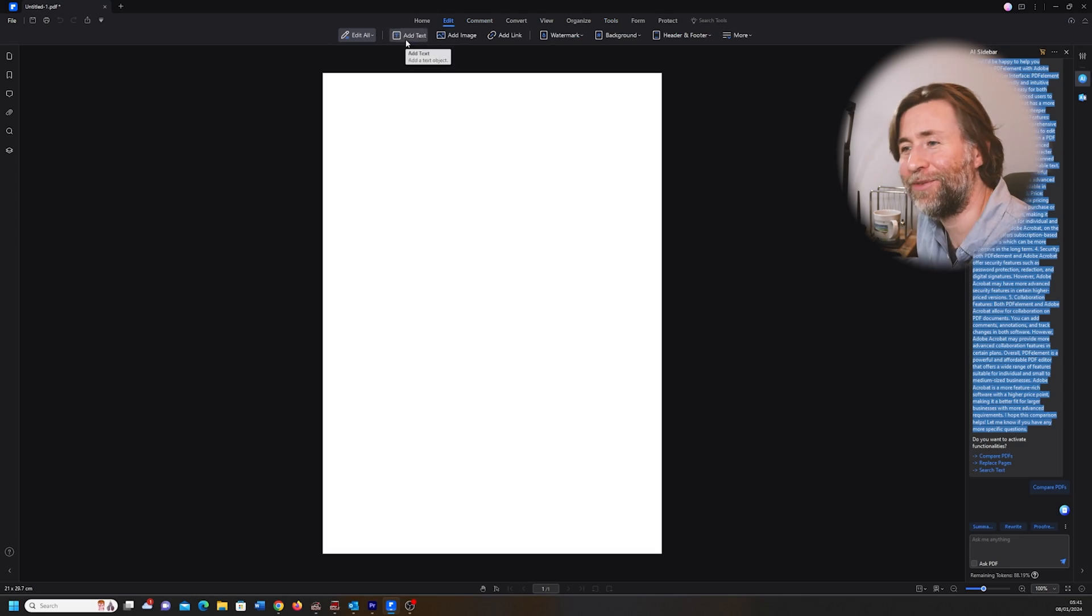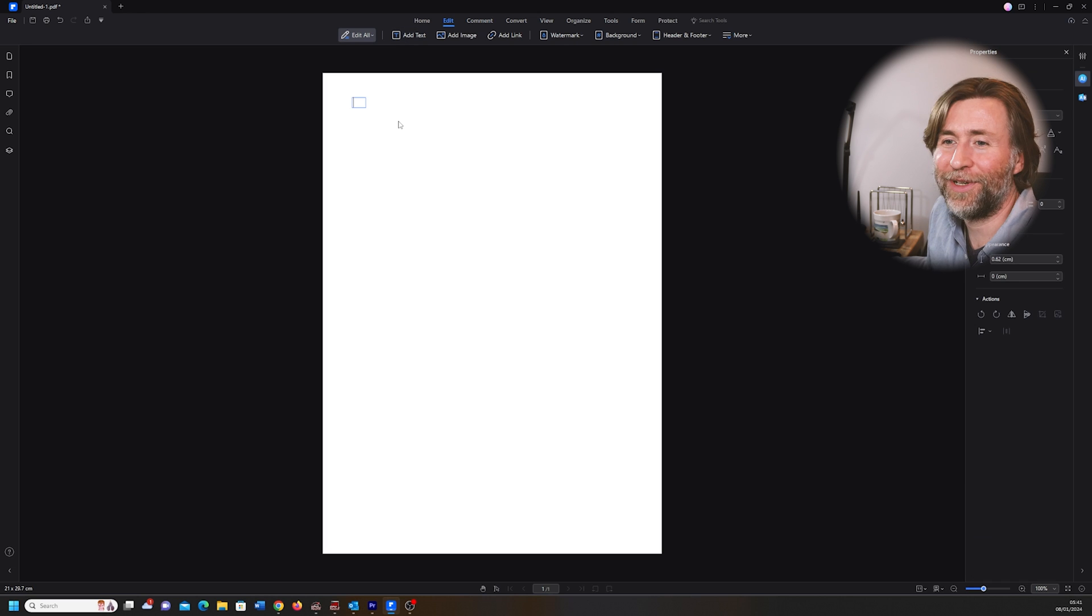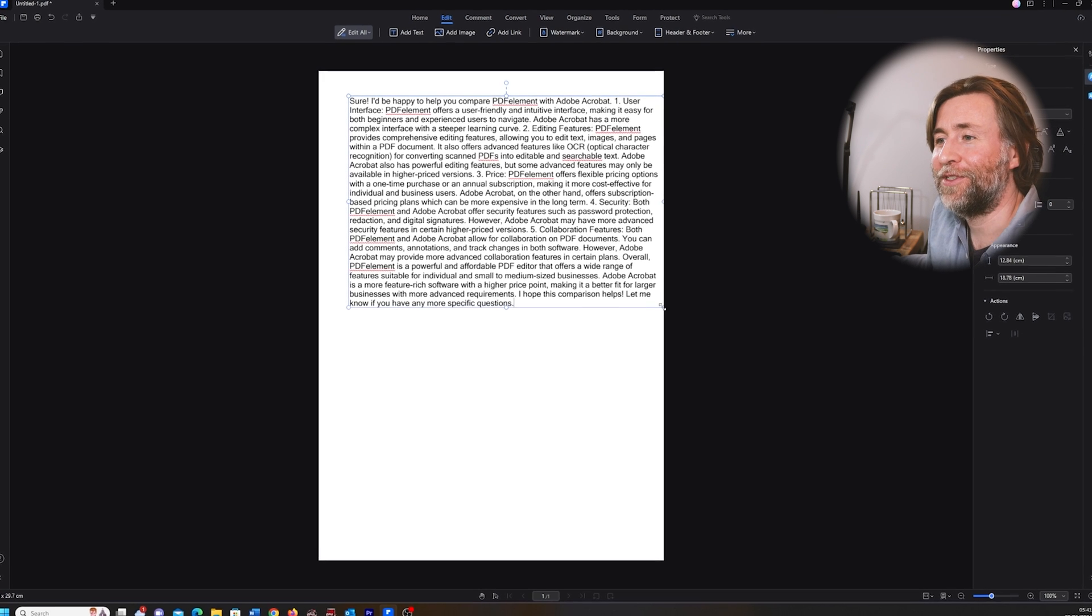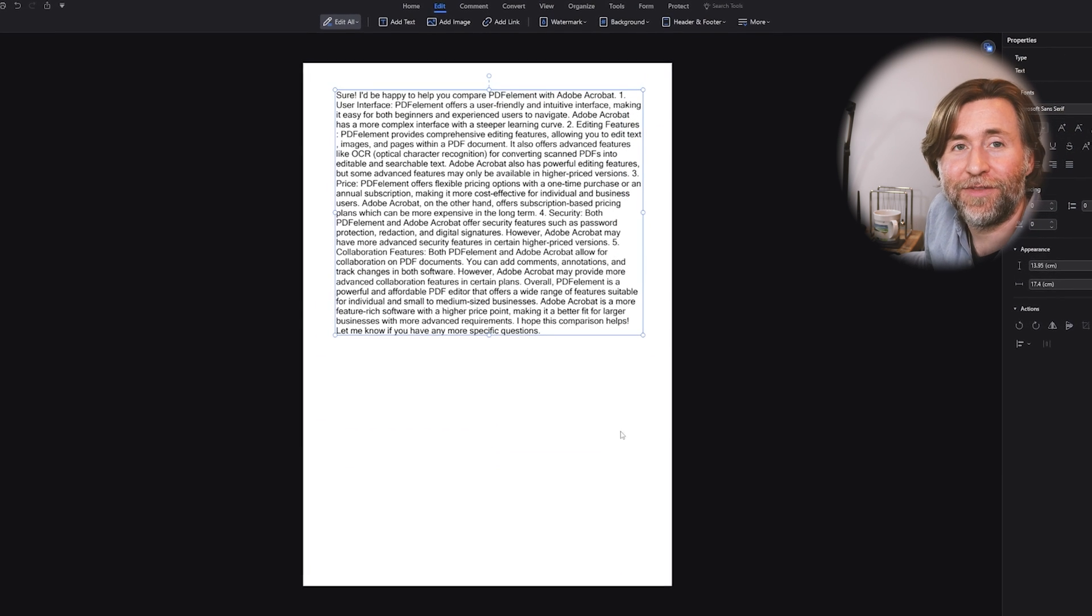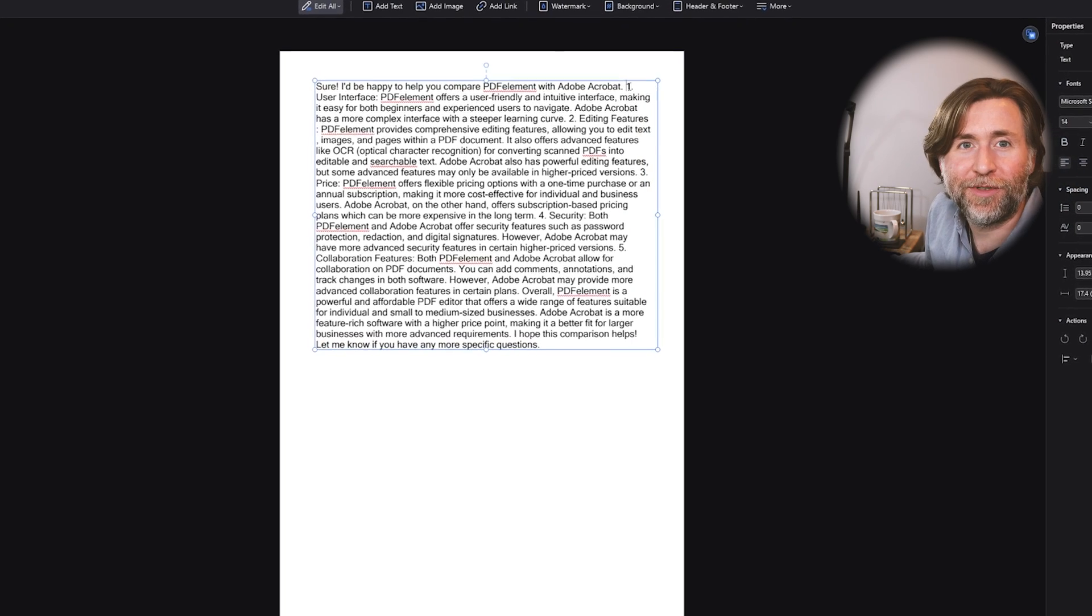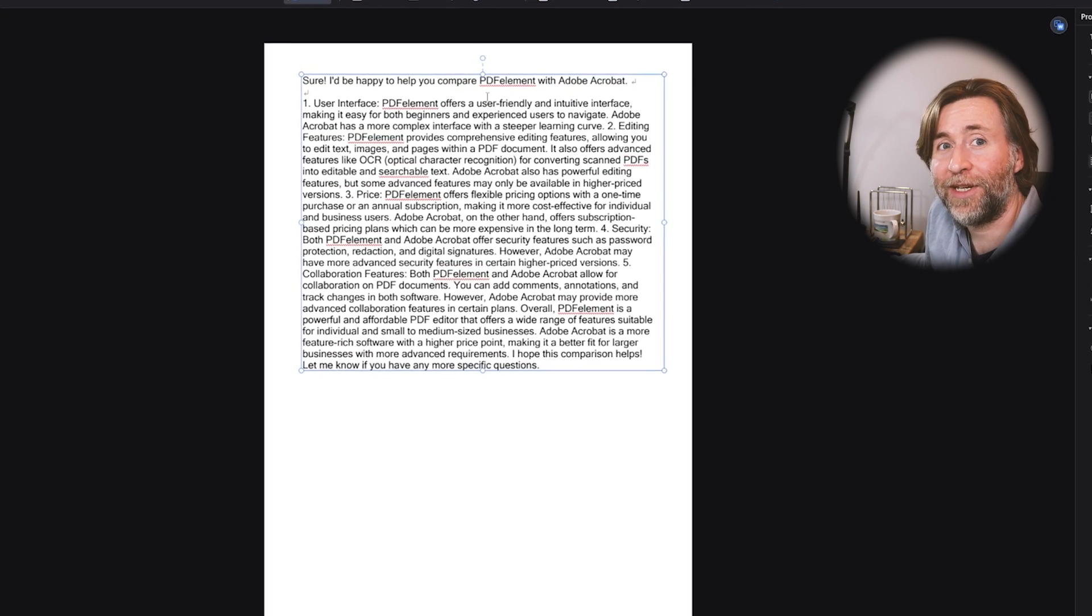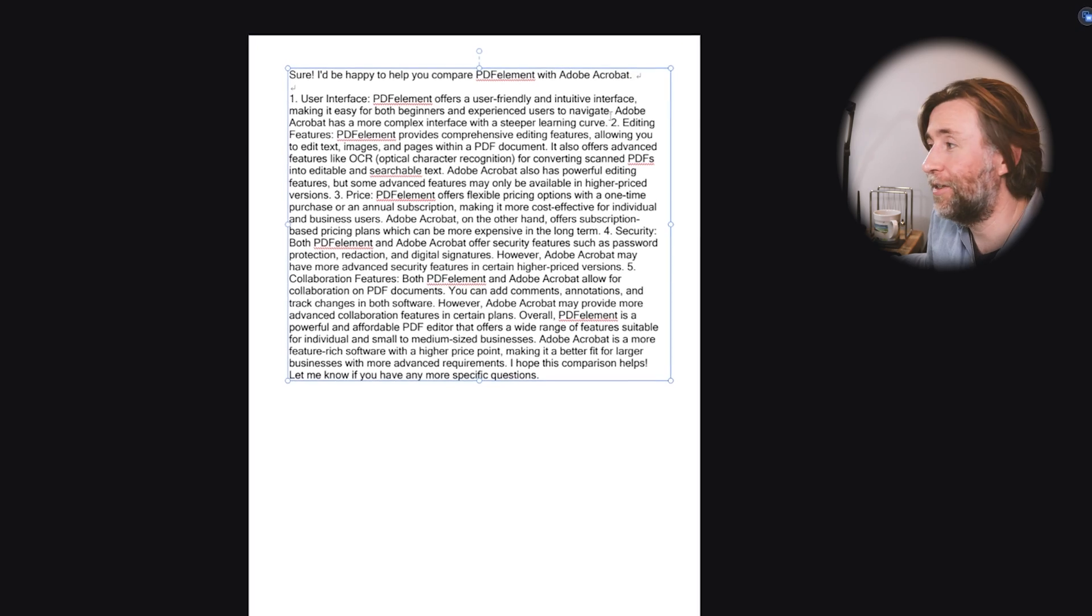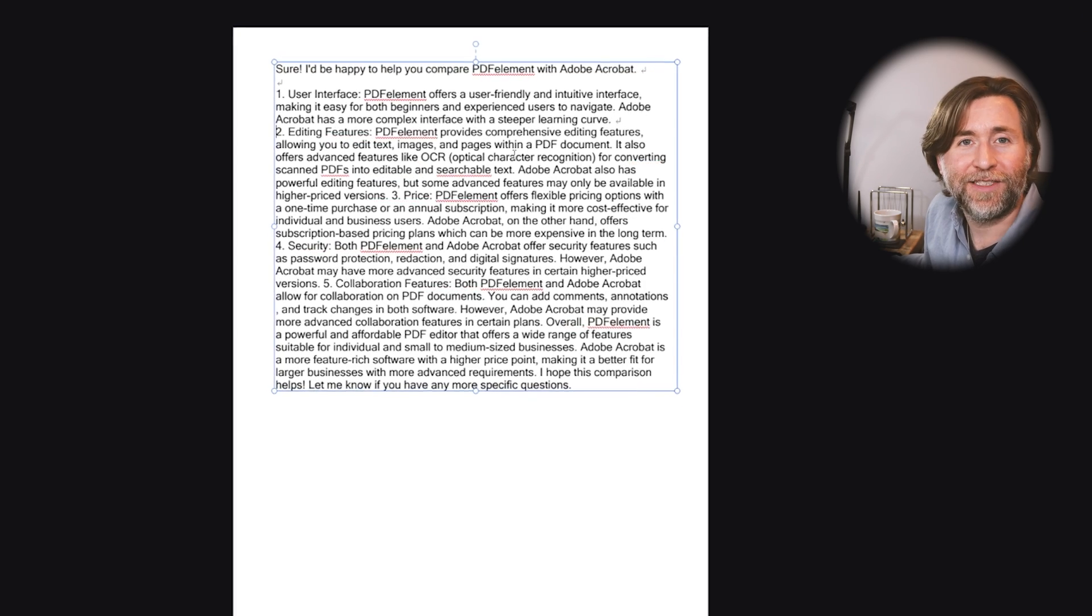So it says, "Sure, I'd be happy to help you compare PDFelement with Adobe Acrobat. The user interface: PDFelement offers a user-friendly and intuitive interface making it easy for both beginners and experienced users to navigate. Adobe Acrobat has a more complex interface with a steeper learning curve." That's certainly true.